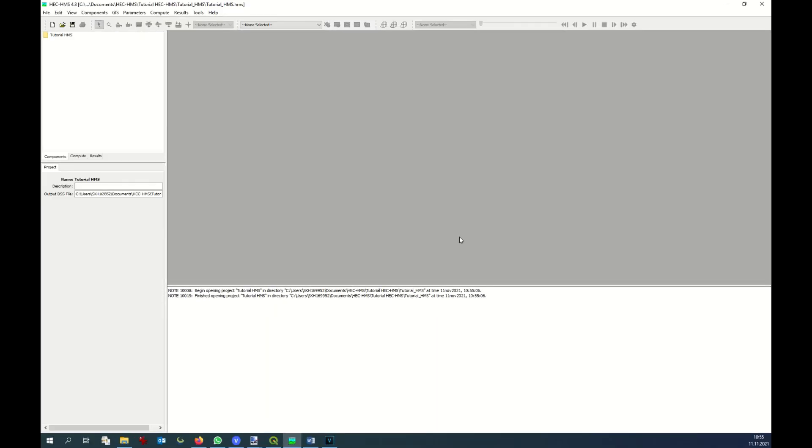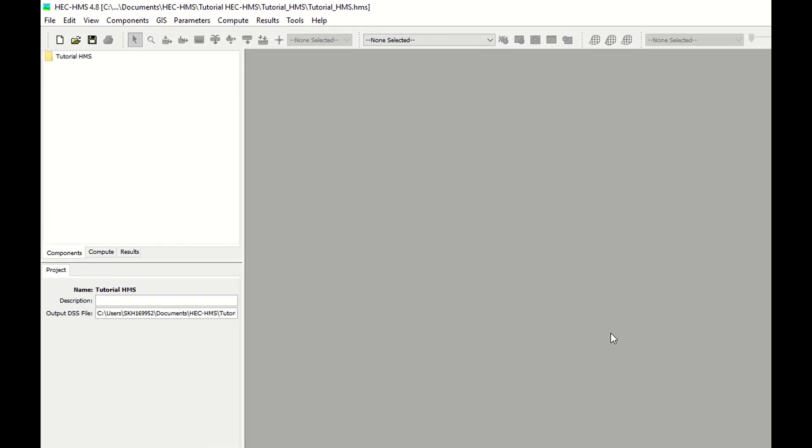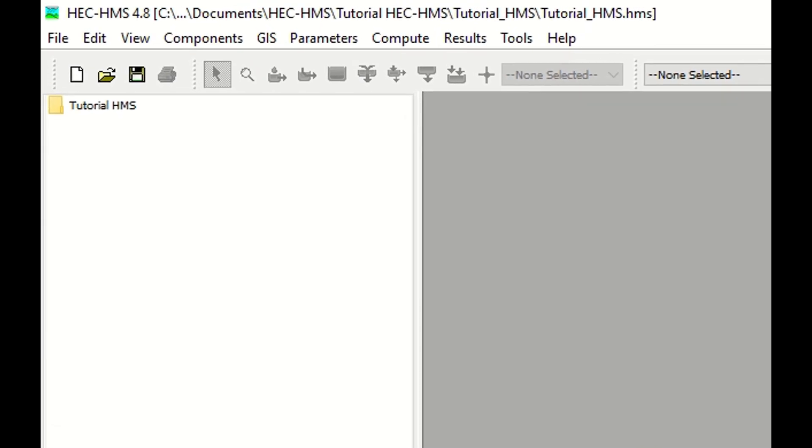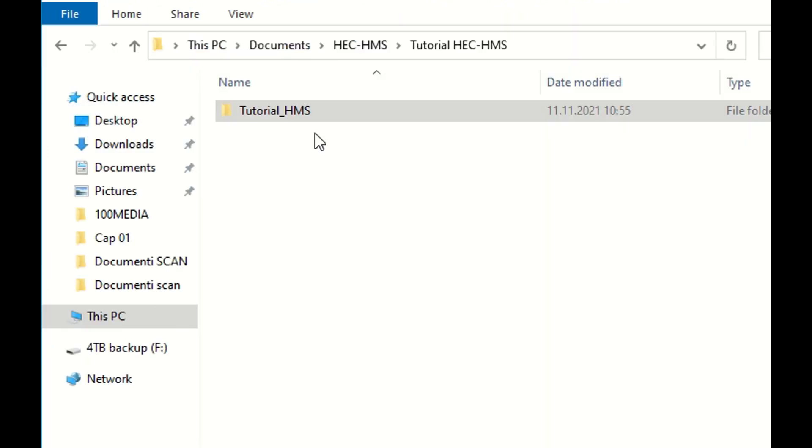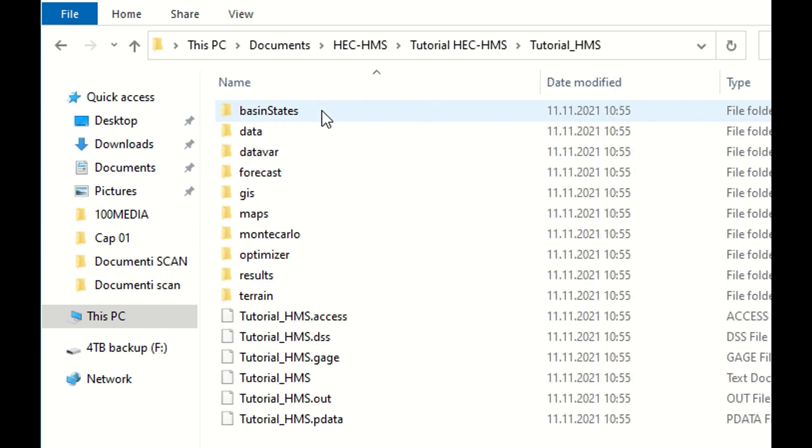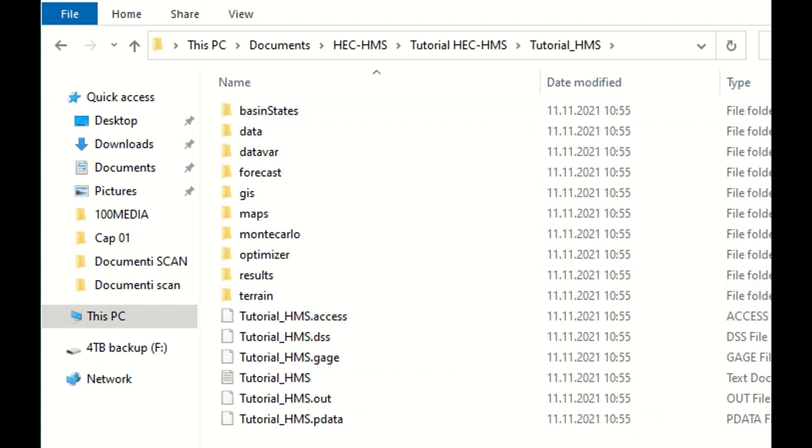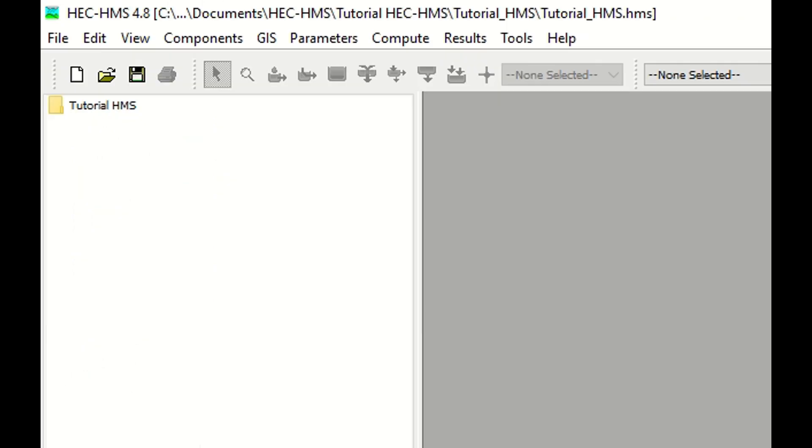This is the first step. As you can see on the upper left side, a new folder has been created with the name tutorial.hms. Additionally, several folders have been automatically created.